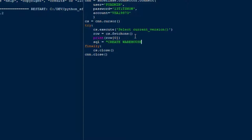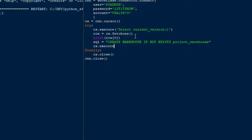Now once we're connected to our Snowflake instance we can run some commands against it. The first thing we might want to do is create a warehouse to provide resources for our database. So we can say CREATE WAREHOUSE IF NOT EXISTS and then our warehouse name — I'll just call this one project_warehouse. That's going to be our SQL string and then we'll use cursor dot execute to execute that statement.